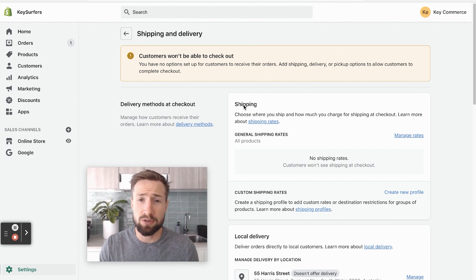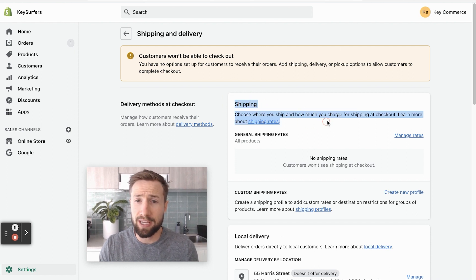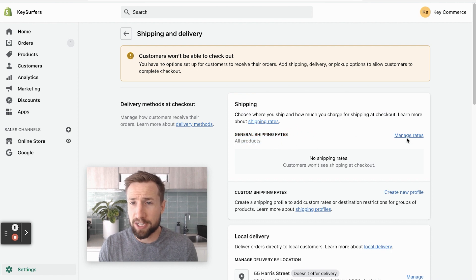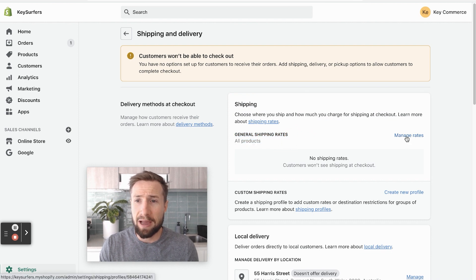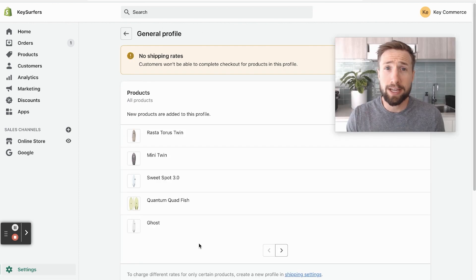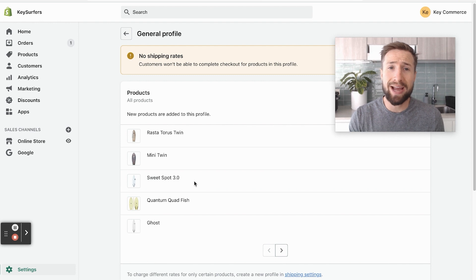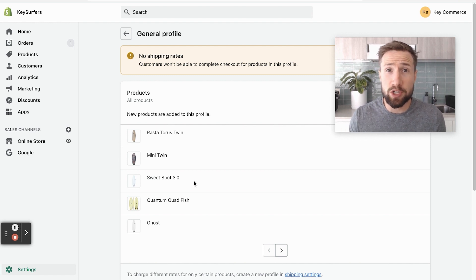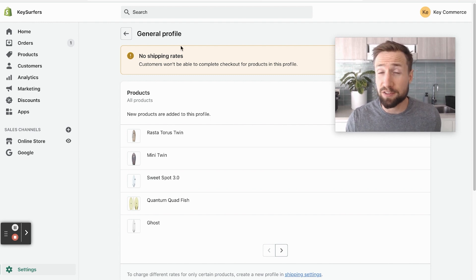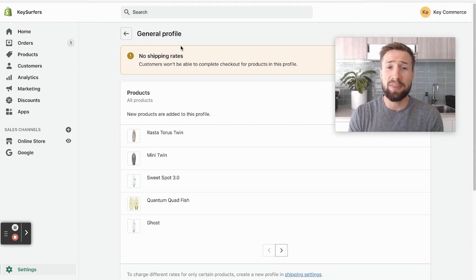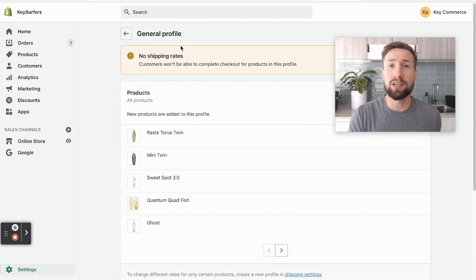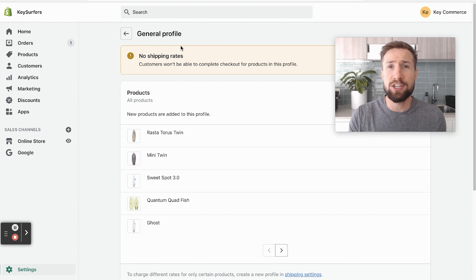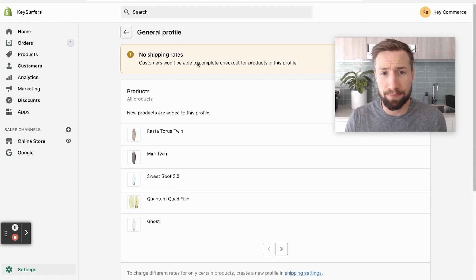So on this page here, you'll see it has shipping here. It says general shipping rates, all products. We're gonna click manage rates. So we have our products here and be aware that when you use this general profile, this is for all the products in your store, then any new products you add are generally gonna be added to this profile as well. And this shipping information is gonna be applied to them.